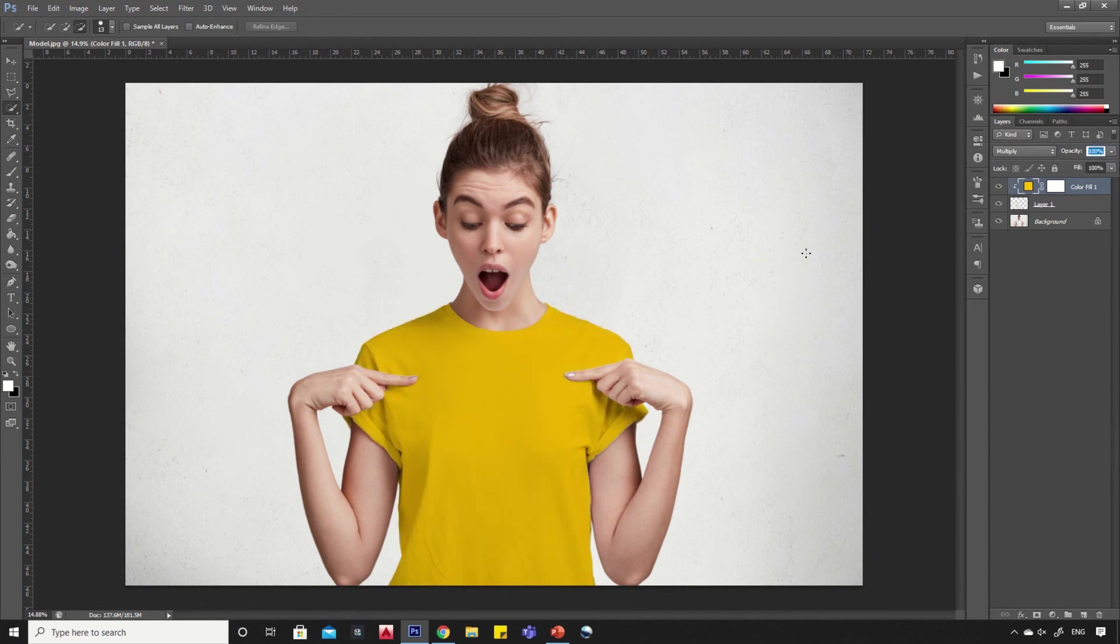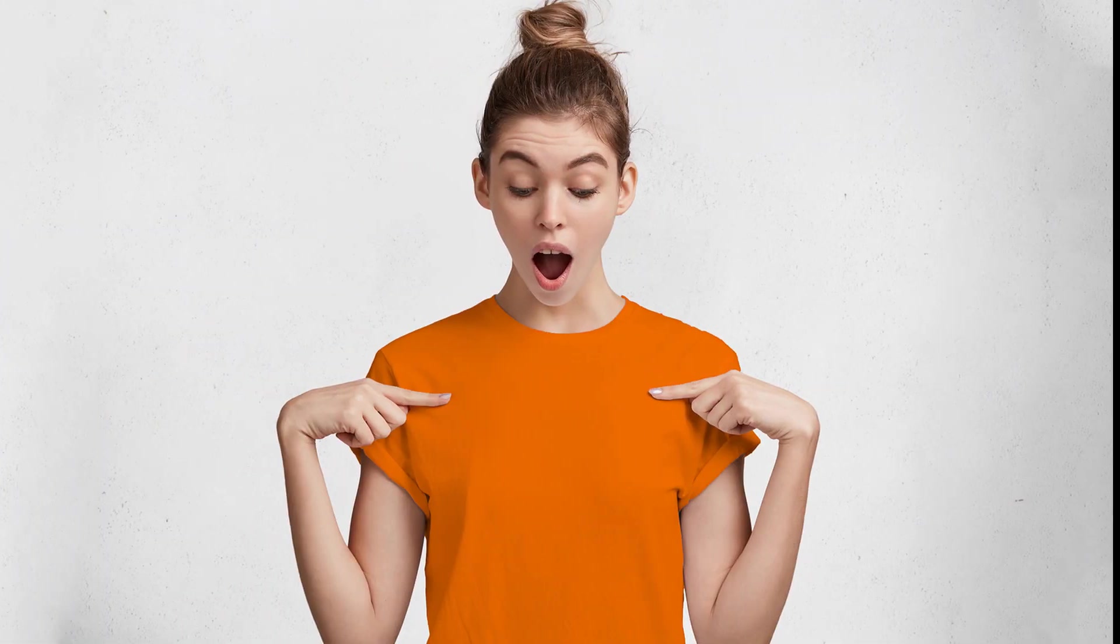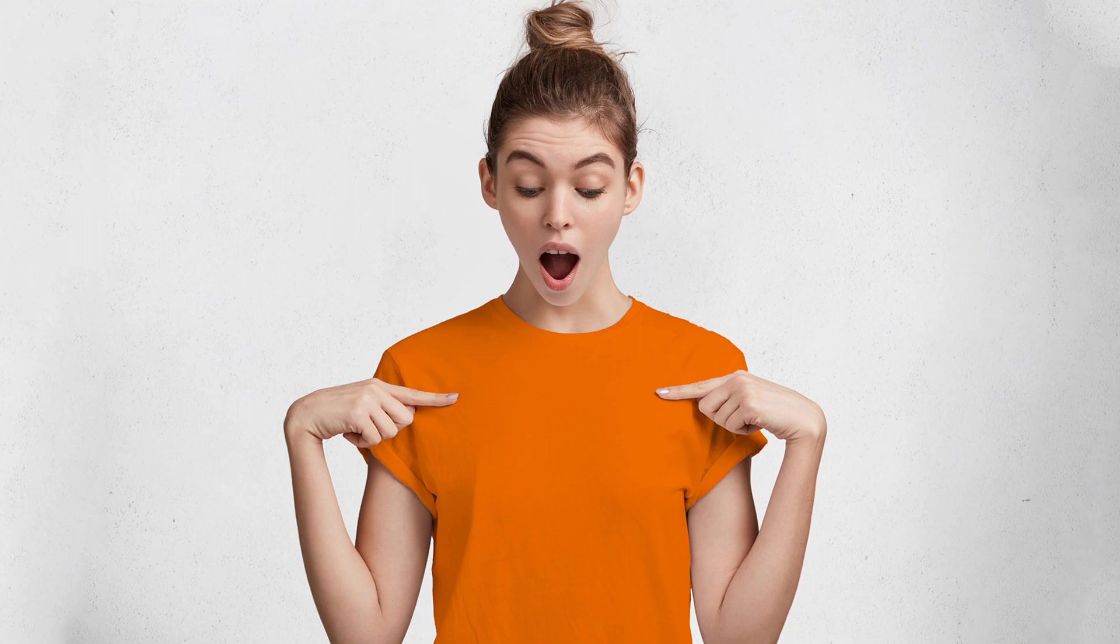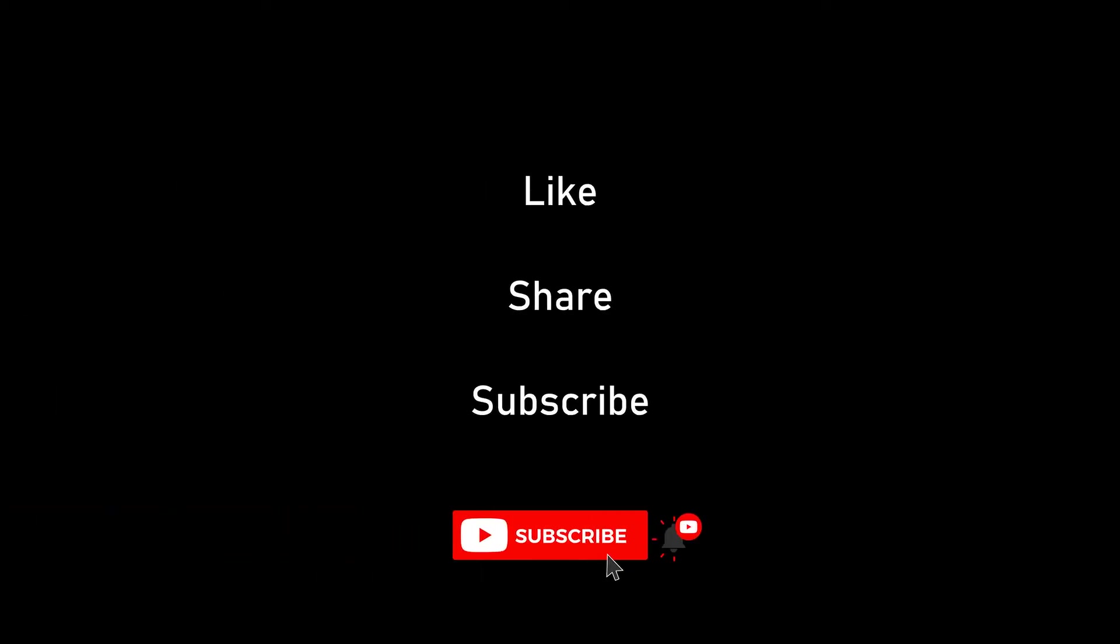We are done here. Let's have a look at the final output. Thank you for watching, please like, share, and subscribe to my channel for more such tutorials.